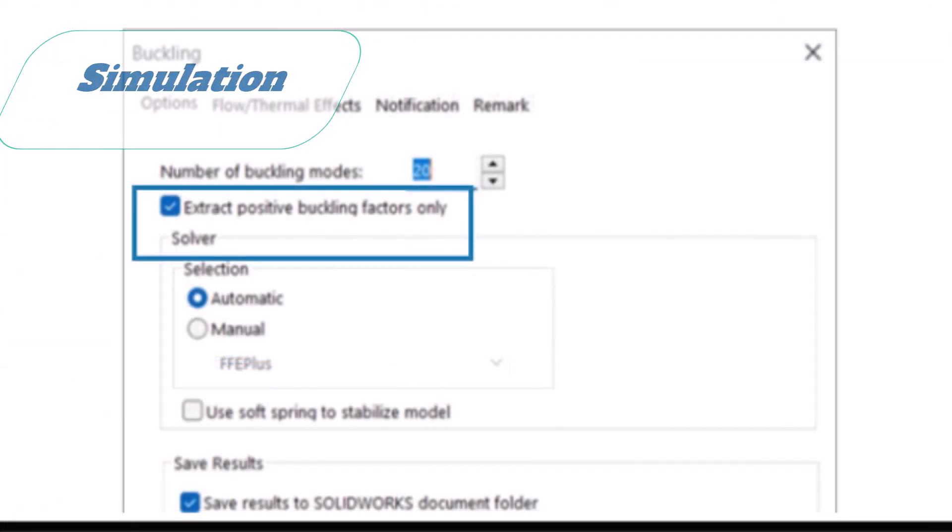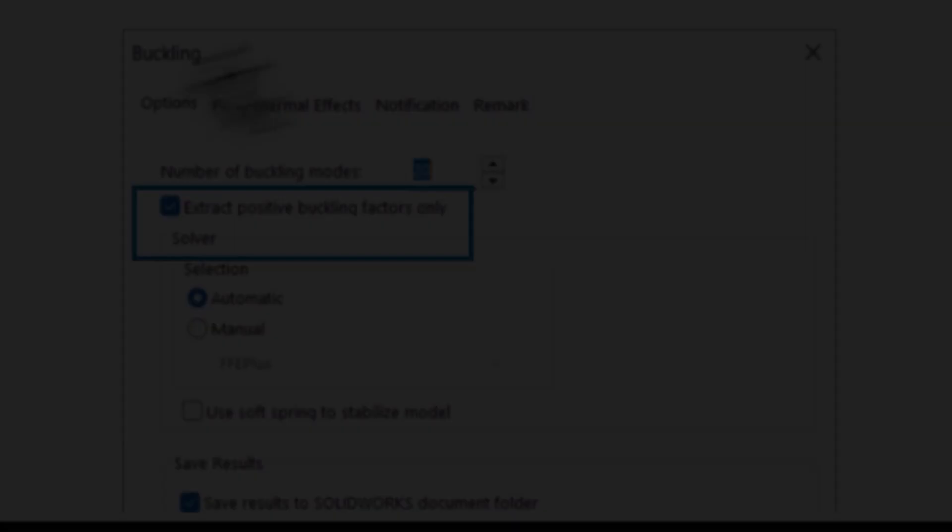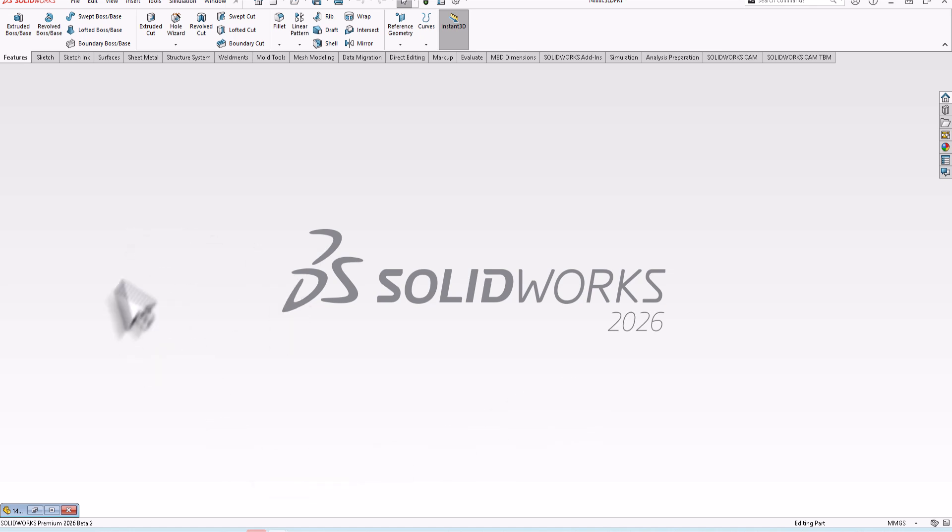When you work in buckling study, you can extract only positive buckling factors and the modes for models that use to run buckling study. This is most updated in SolidWorks 2026 and I hope this video is useful for you. My regards is Ali Nasser.